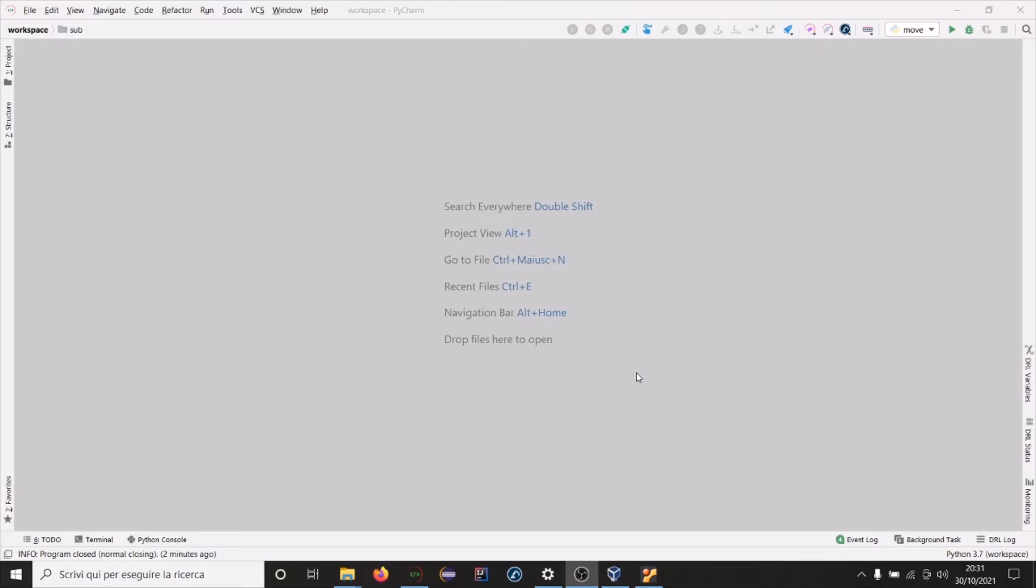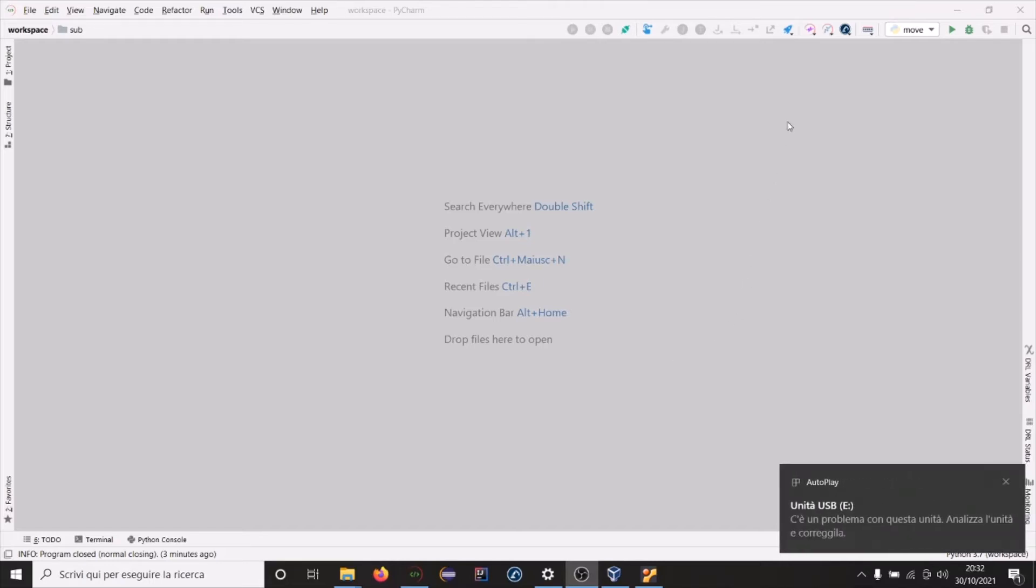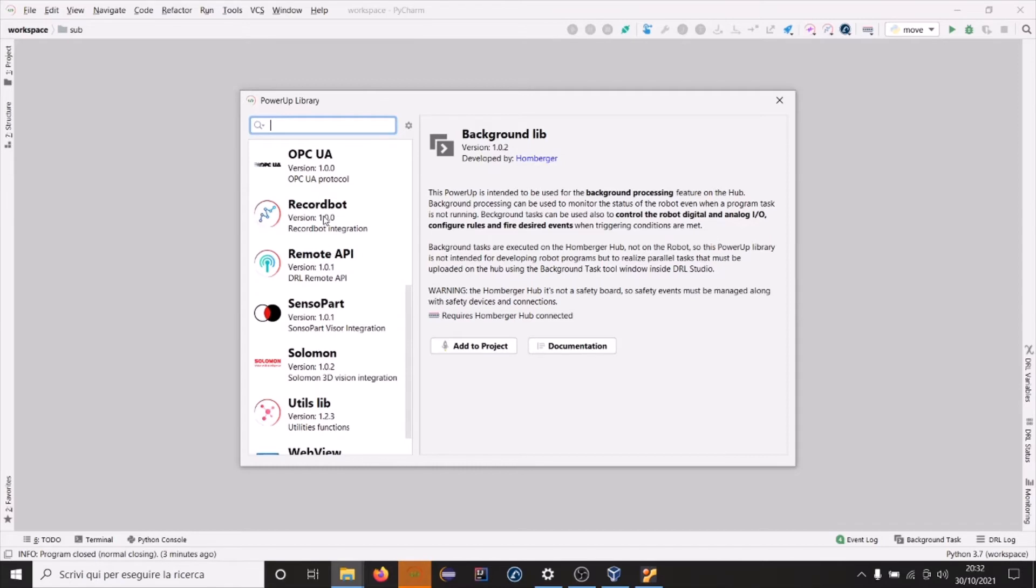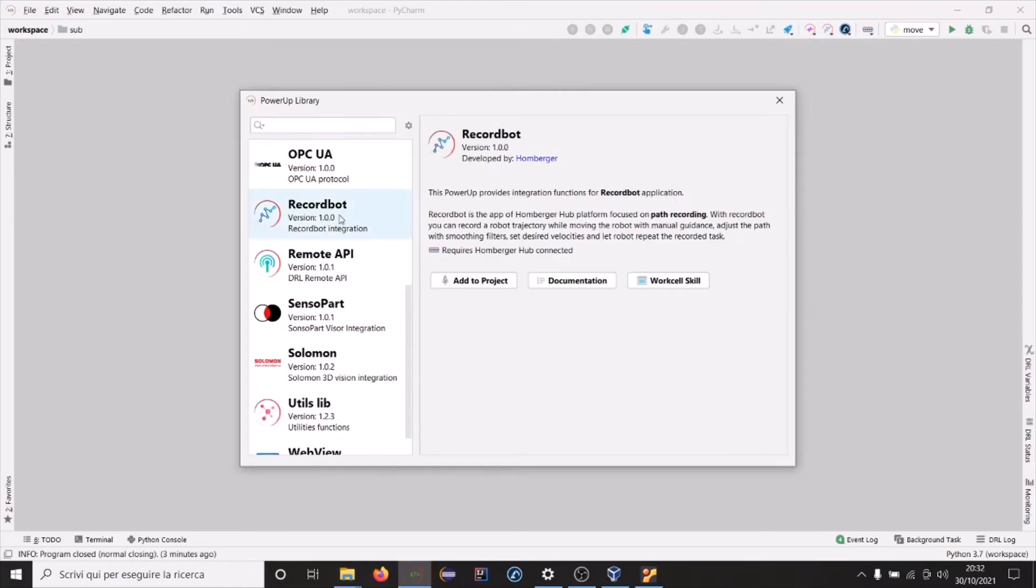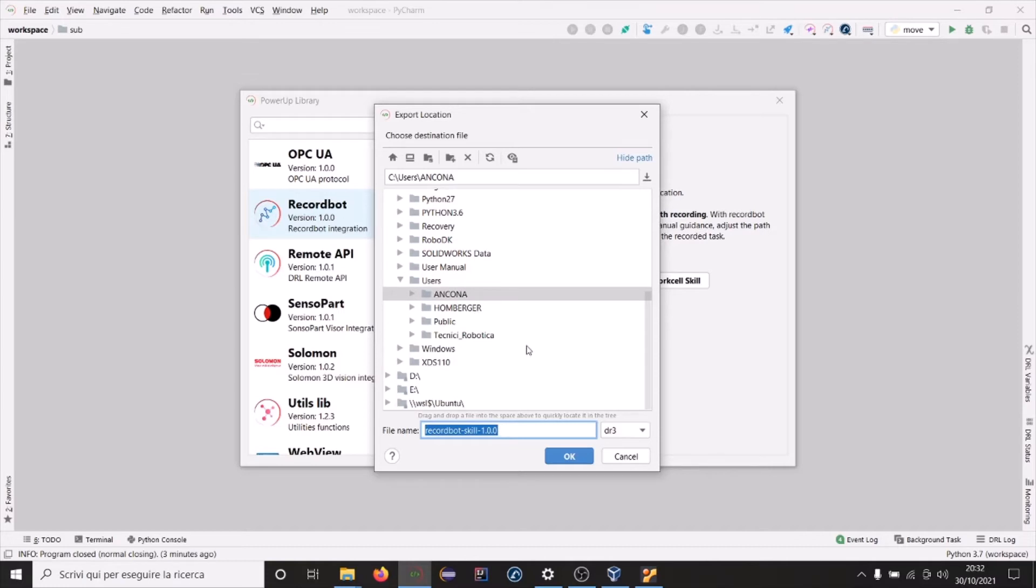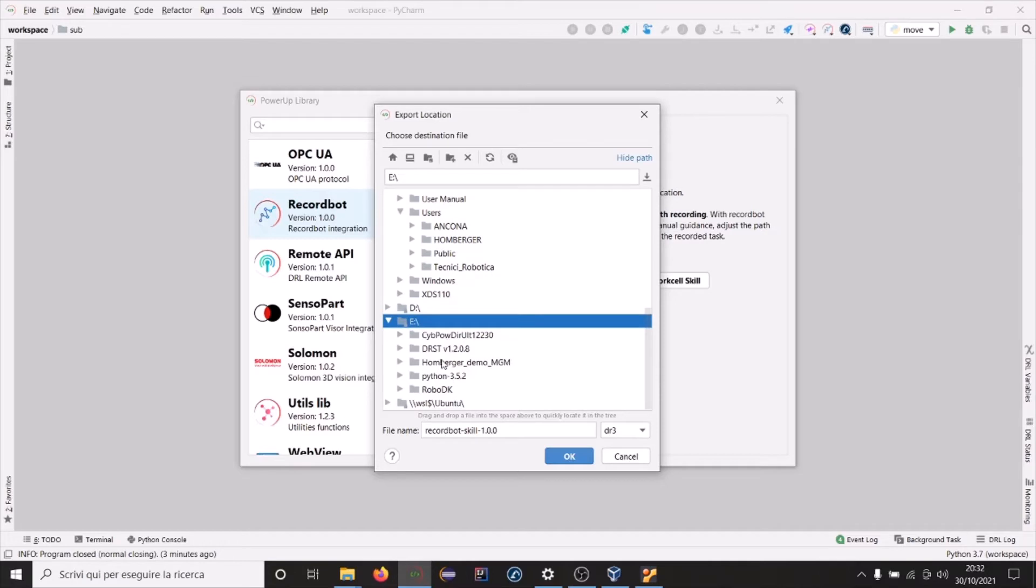Finally, we need the workflow skill of RekordBot so we can use all the features on the robot task build. Let's insert a USB drive in the PC. Here it is. And then go on PowerApp library, search for the RekordBot PowerApp and click on export skills. You will be asking where to save the skills. Let's save it on our USB device.